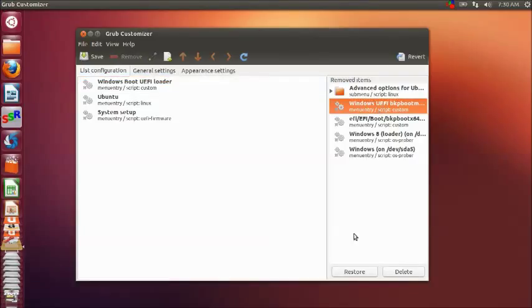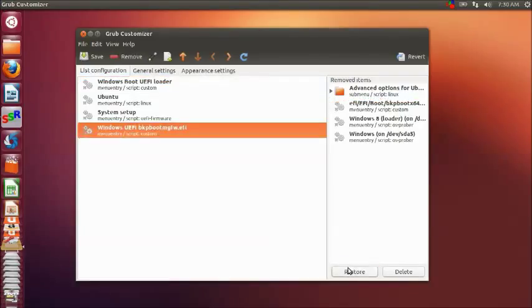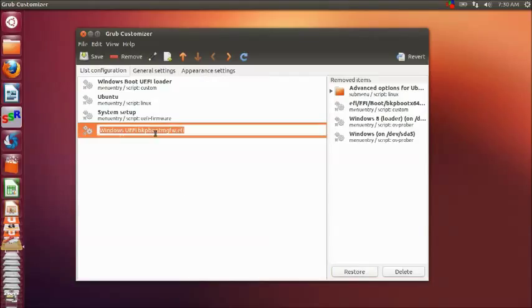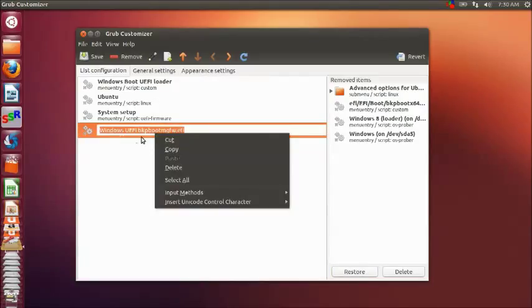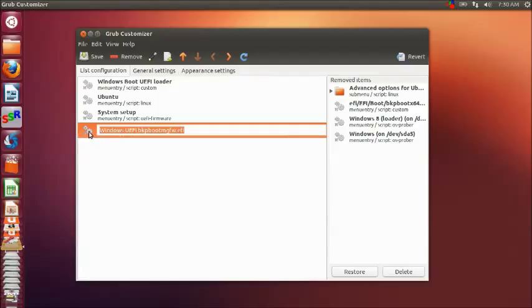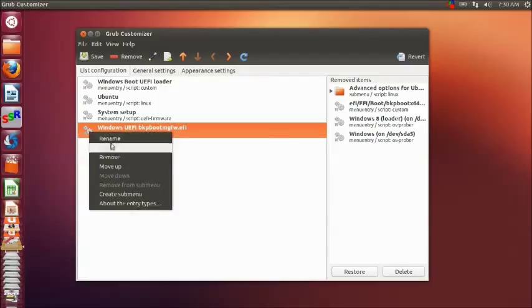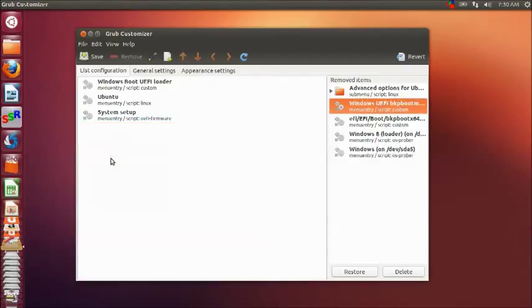Here you can select the default entry and you can also set the timing to boot to default OS entry, so that the default OS boots automatically after the set time.